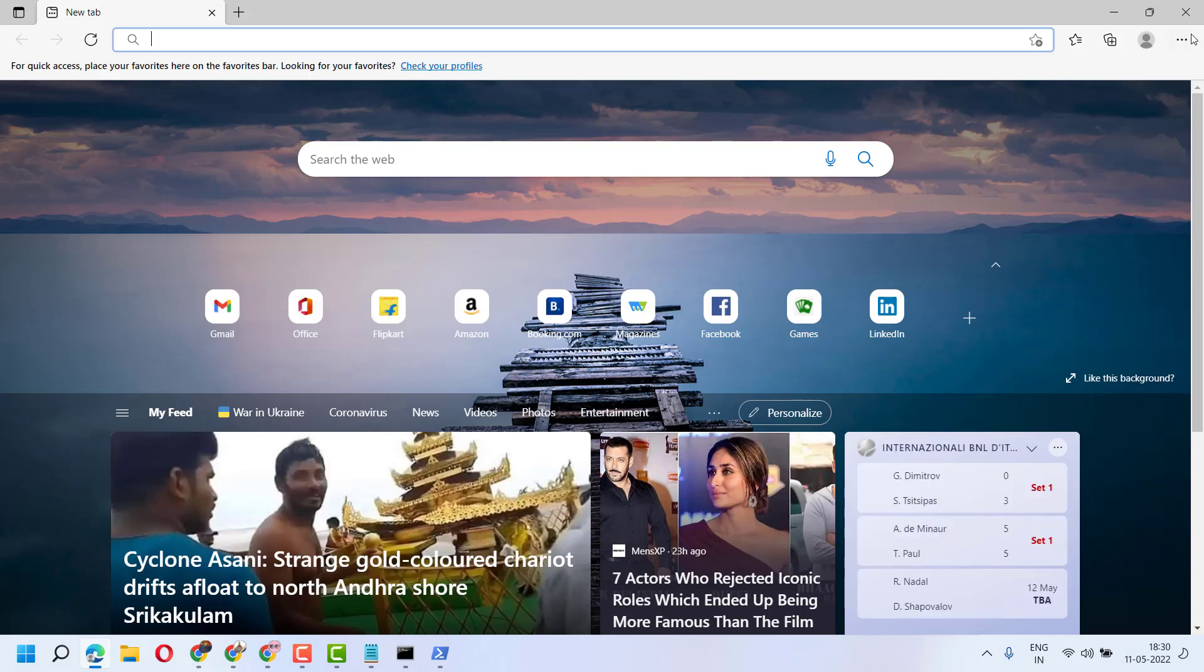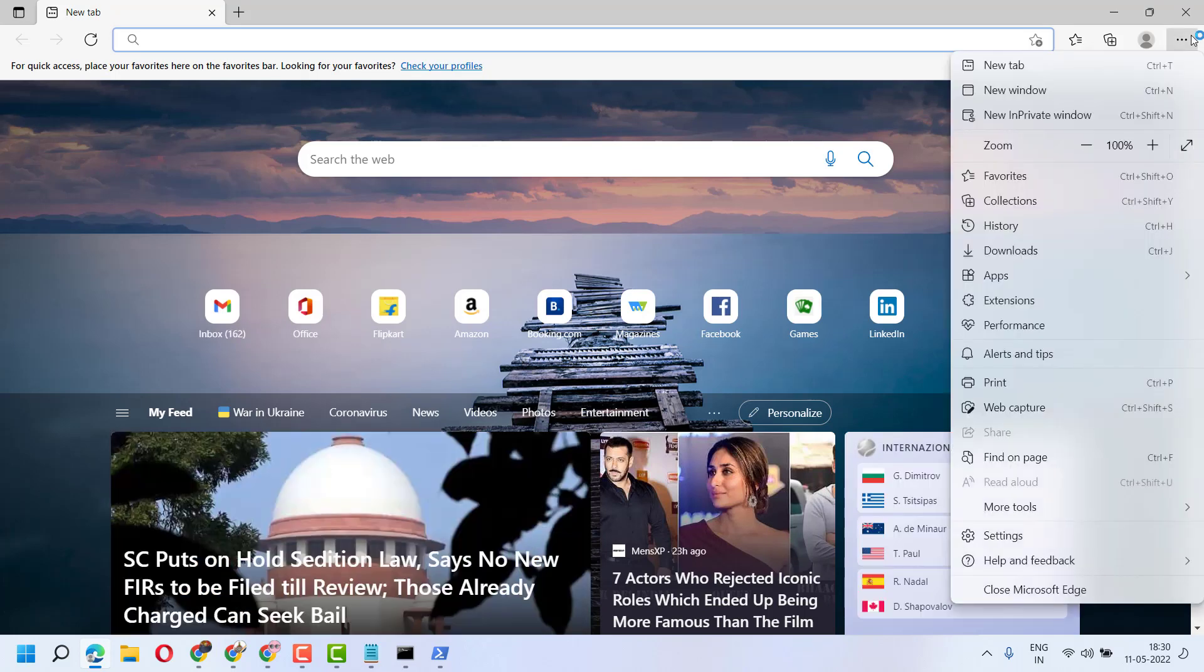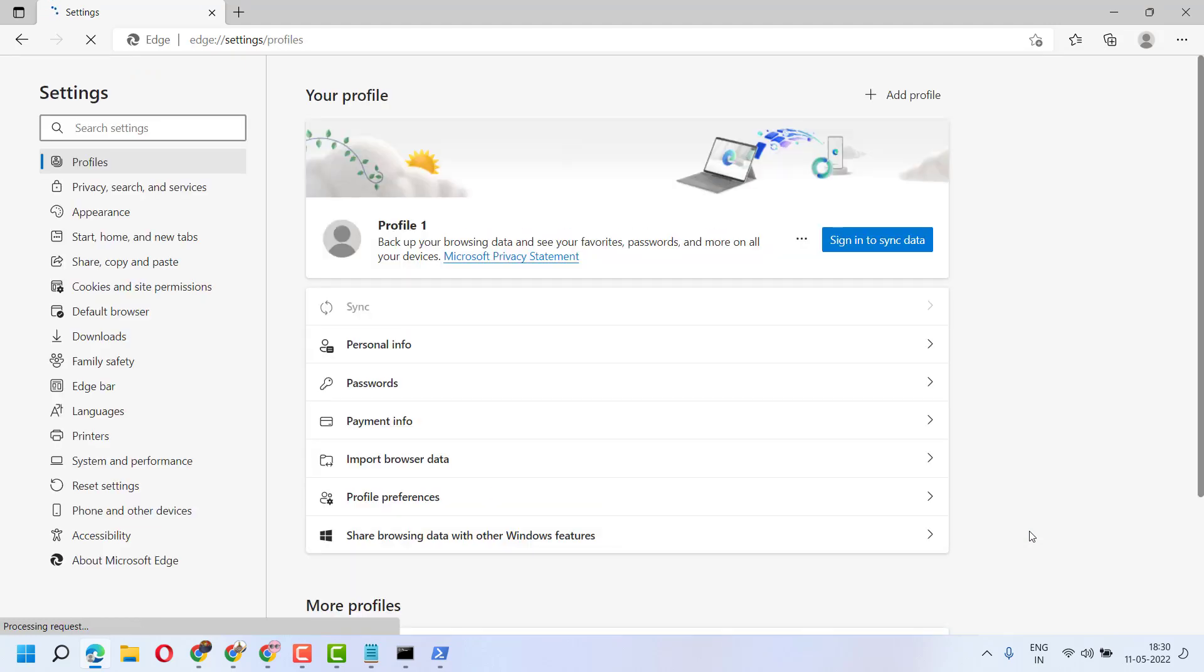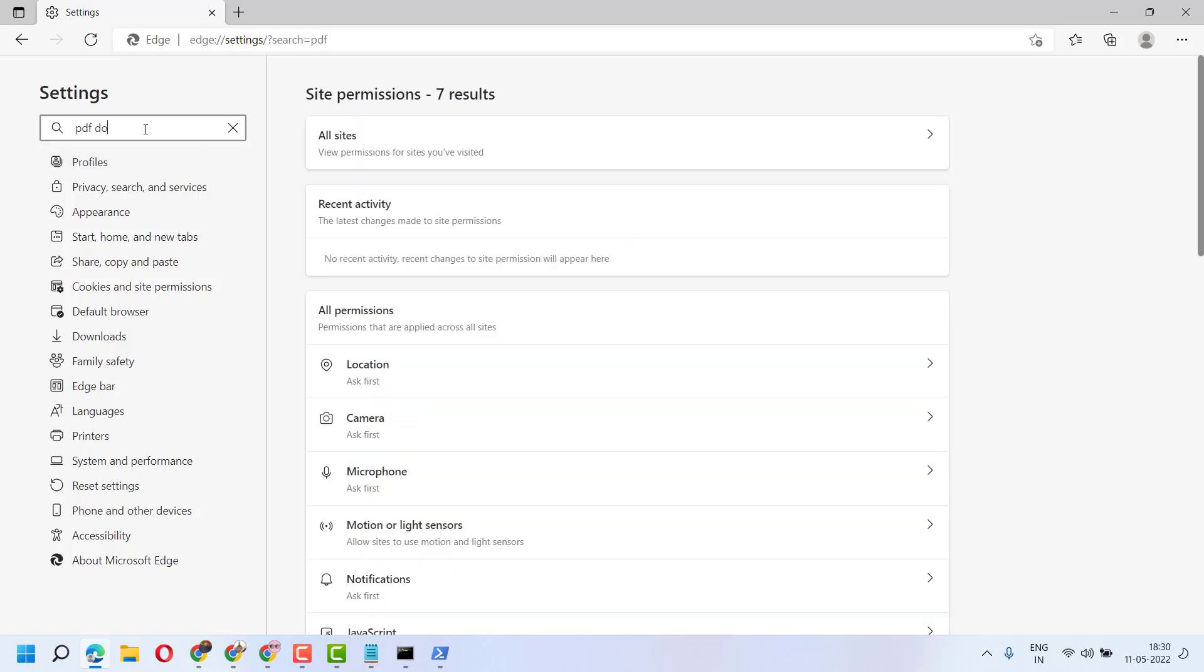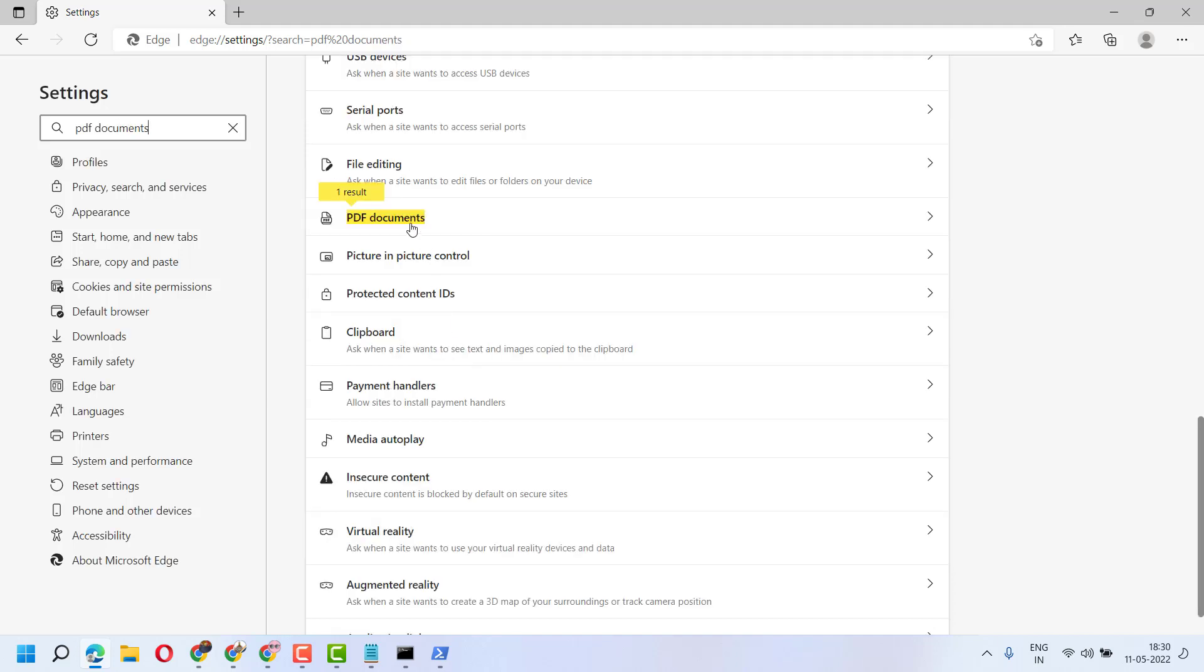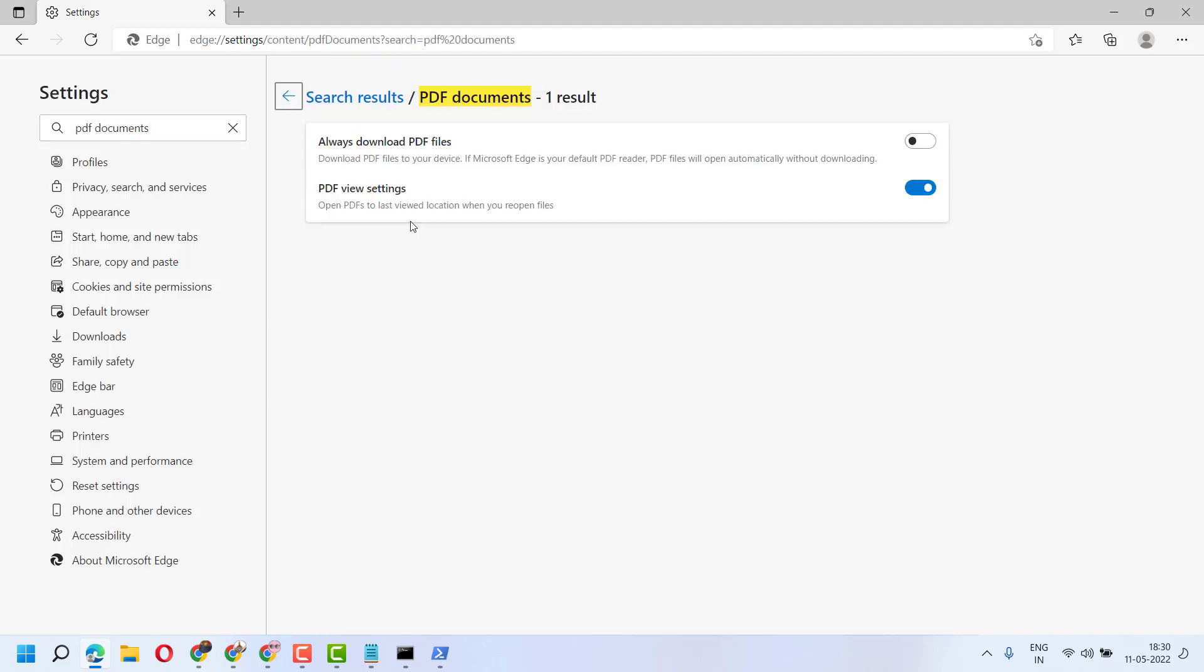Go to Settings. Search for PDF documents and click here. Make sure this option is off and turn on this setting for PDF view settings.